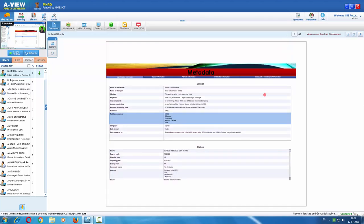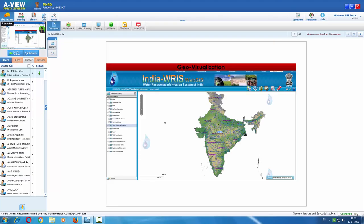The metadata is presented starting with identification details, spatial information — meaning the coverage for the particular dataset — and accuracy-related information, then distribution information. The scale of this particular data is mentioned as 1:50,000, and survey year, mapping year, digitizing year, etc. are also present in the metadata.